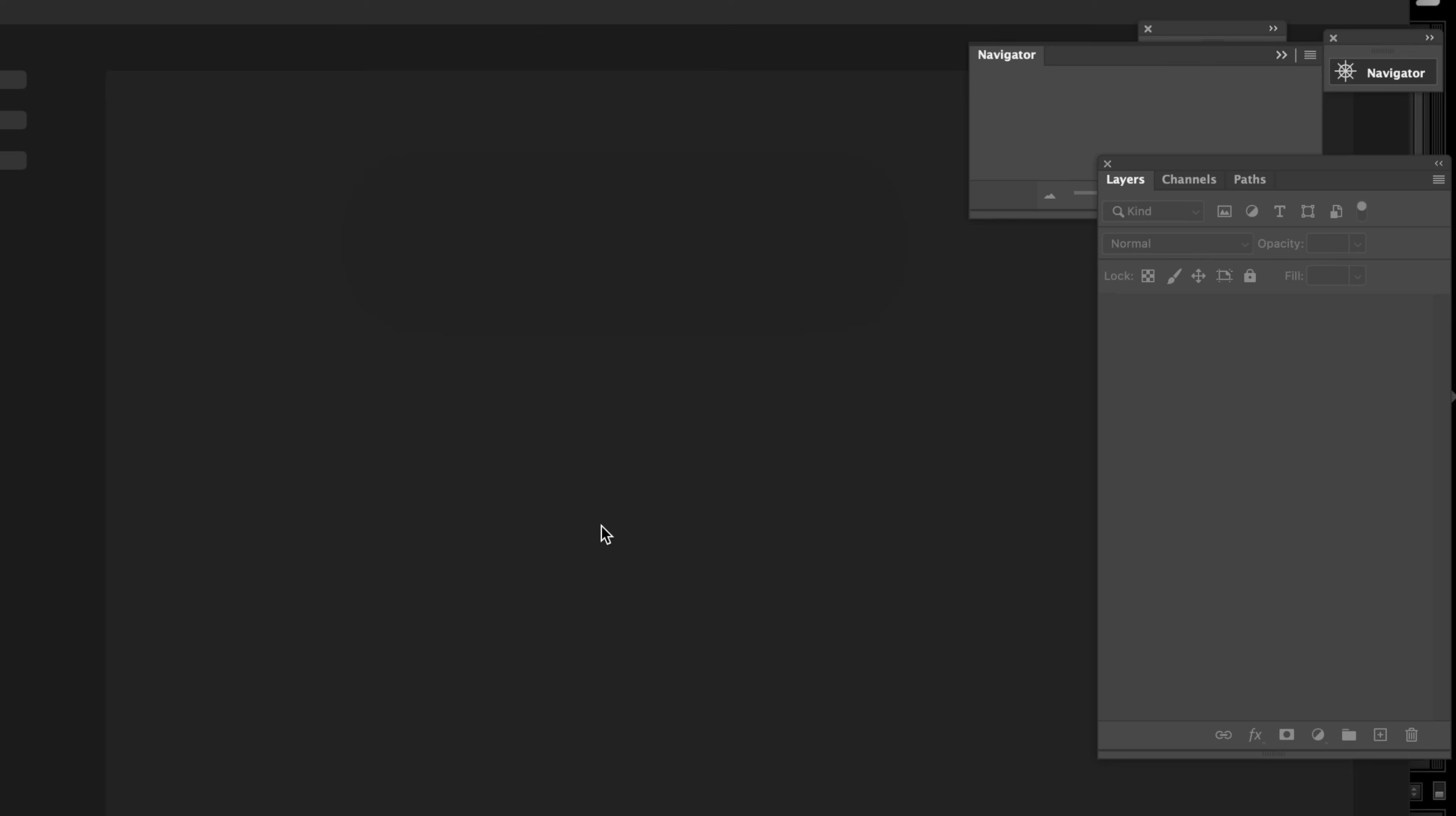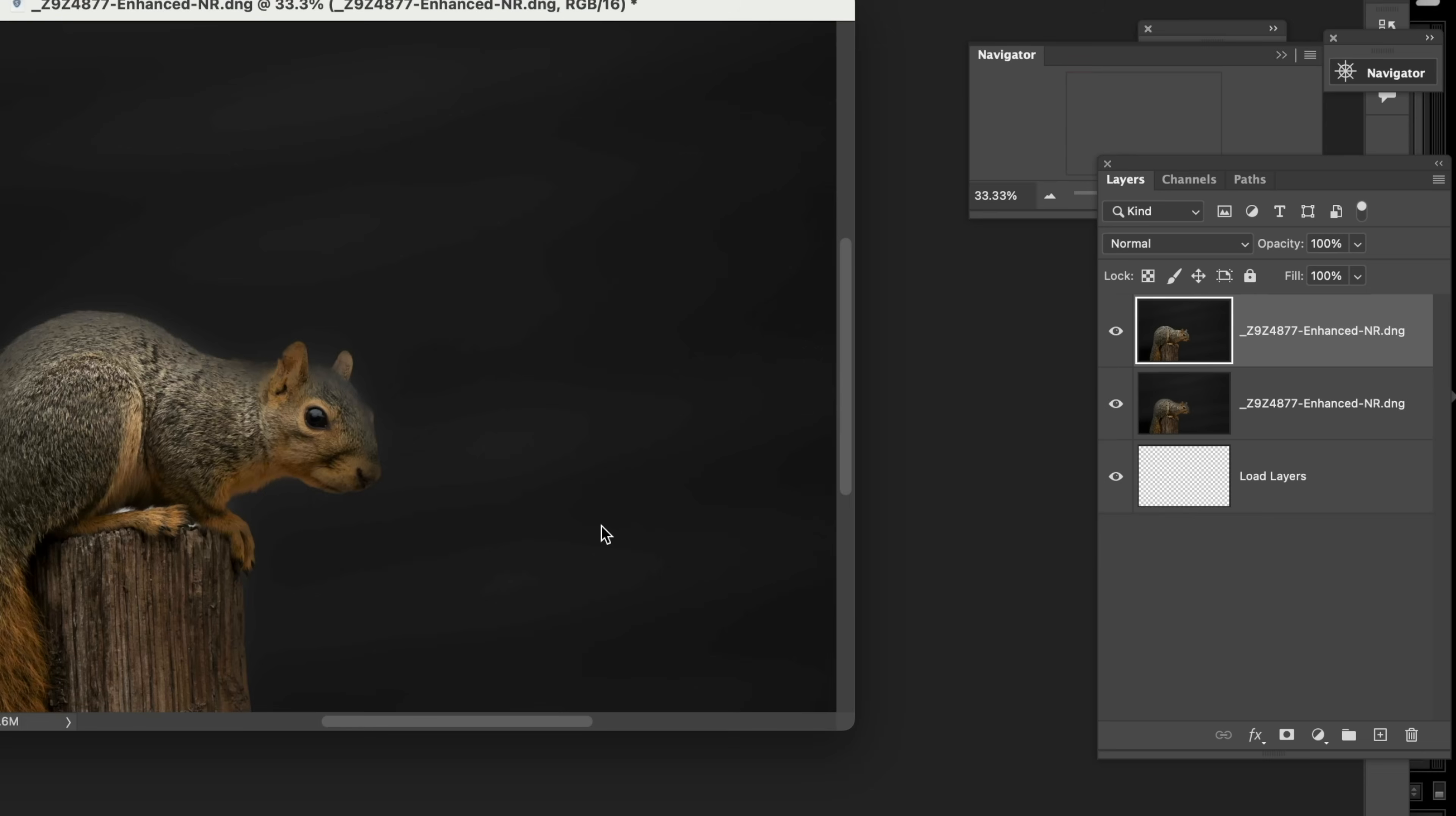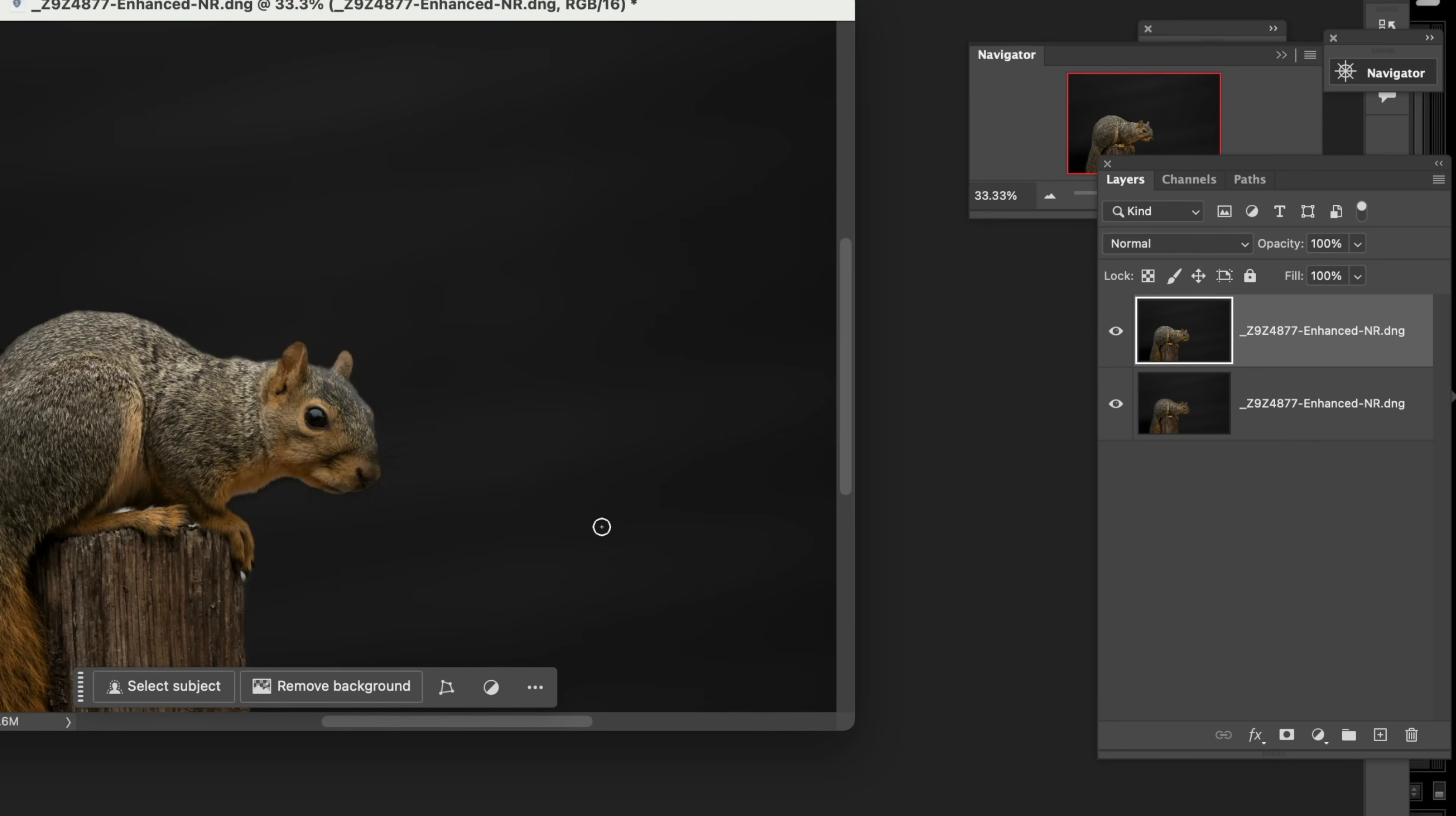it's going to have those images stacked as two layers. Now with two layers, one on top of one another, we know that they're exactly aligned, right? Because they're the same image. They're just processed differently.